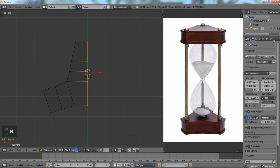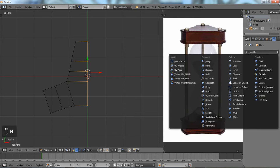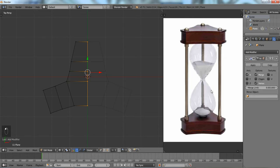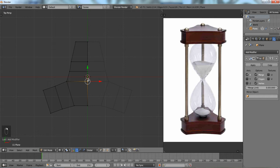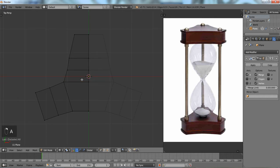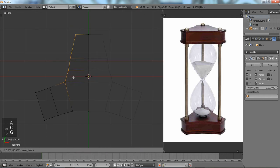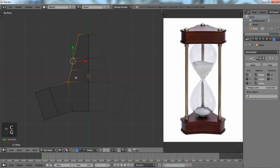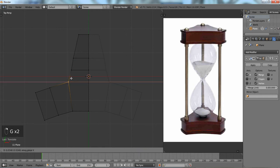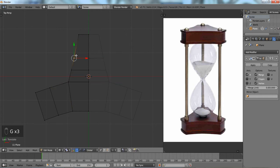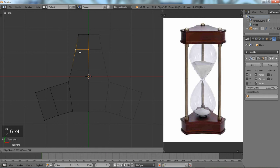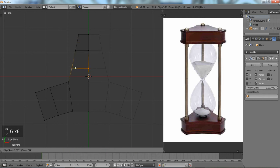So now we're just going to add a modifier mirror clipping so that we don't go through it. And so now we're just going to make some minor adjustments so that it represents our bottom piece. And we're going to move this up, GG for edge slide. Edge slide a bit more. There we go.